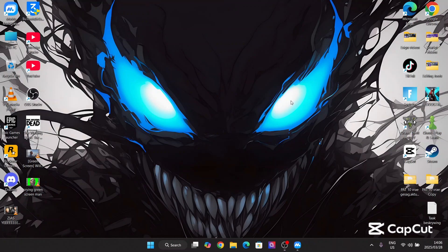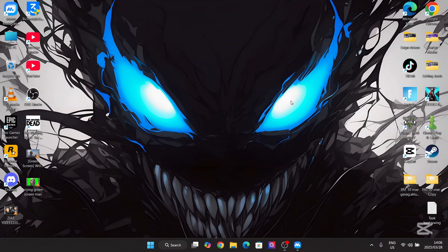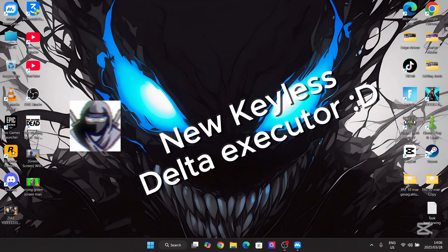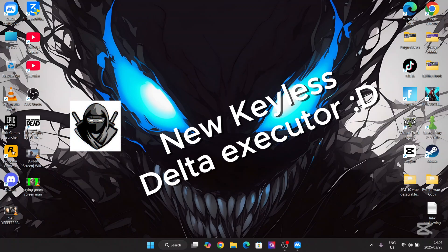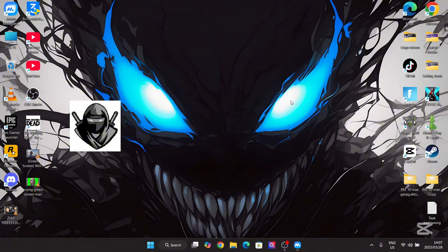Hey there everyone, welcome back to Miles Box. The brand new Delta Executor update has just been released. In today's video I will be showing you how you can download this on your PC or your Android device.